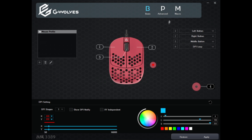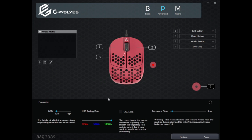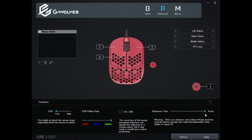Moving into the advanced tab, you can see that the liftoff distance can be changed from low to high — that's two millimeters or three millimeters as far as I'm aware. The polling rate can be set from 125 to 1000. Cowline — I believe that's smoothing, so probably best to avoid that. Debounce time is super important and can be set from 16 milliseconds down to four.